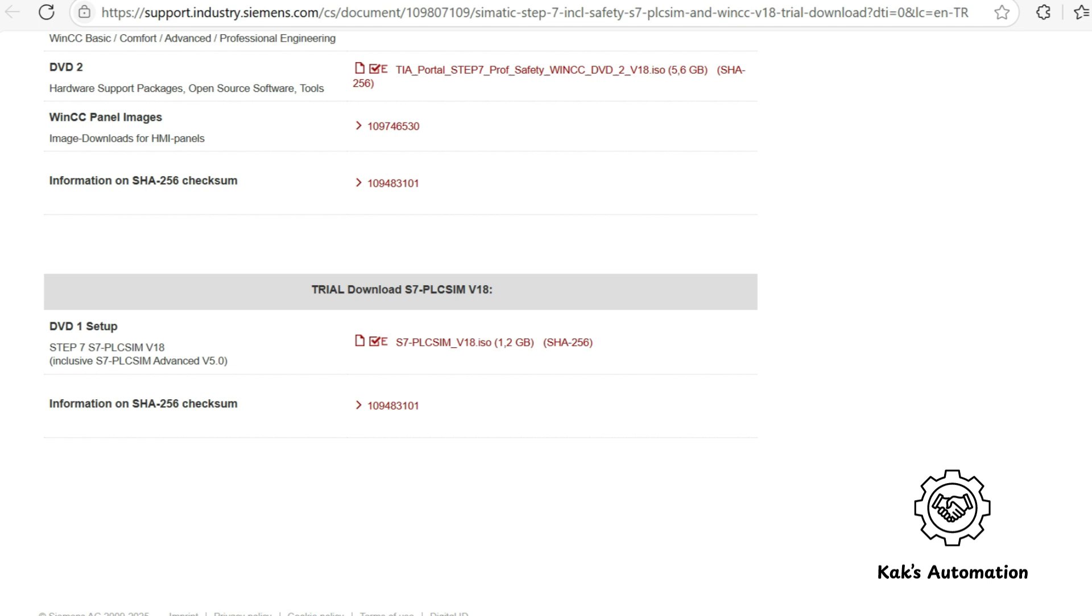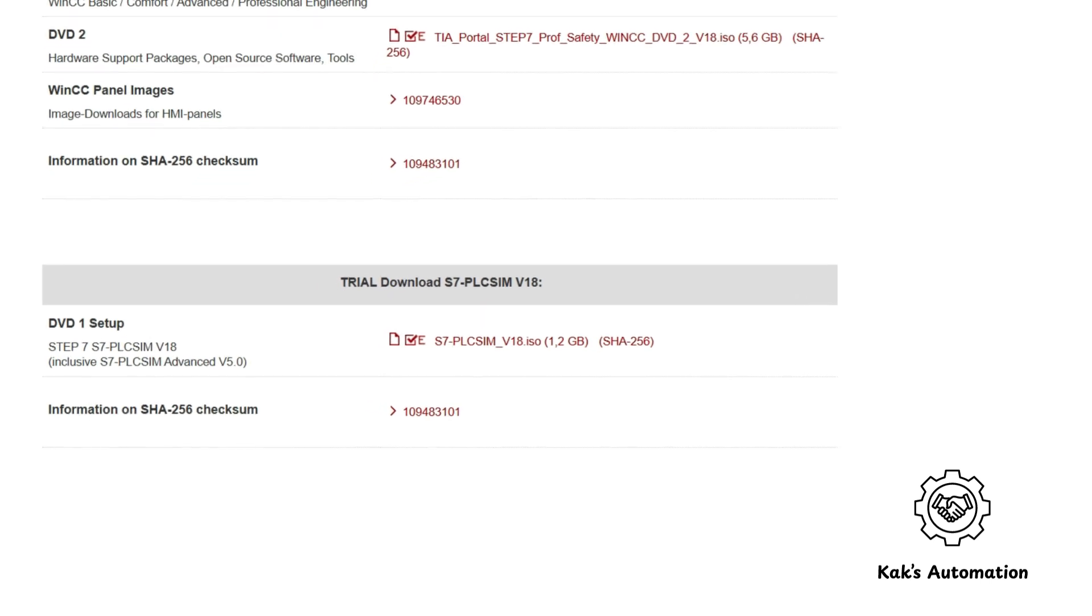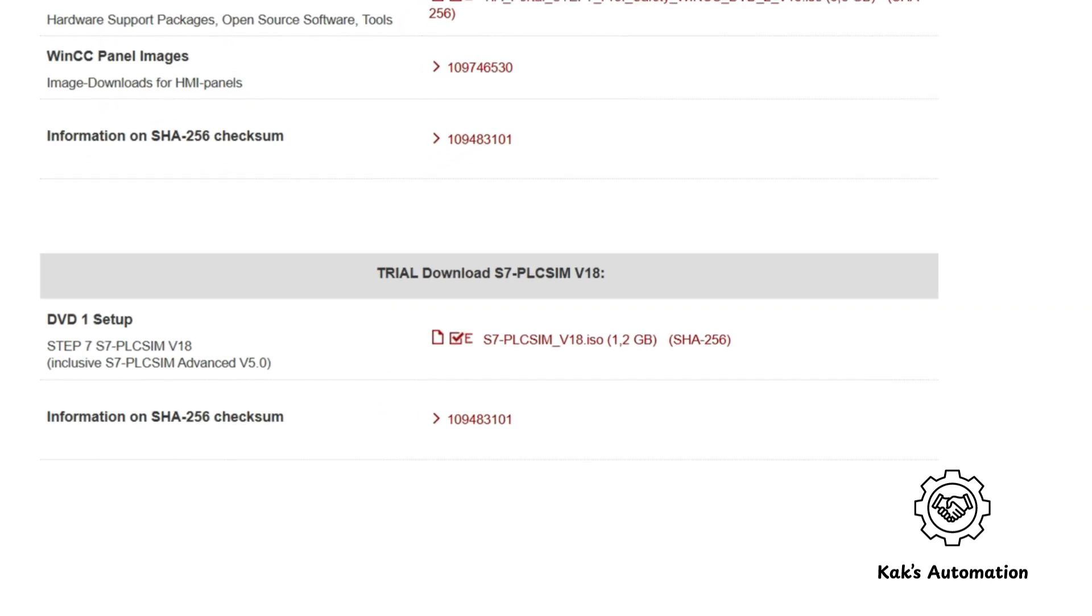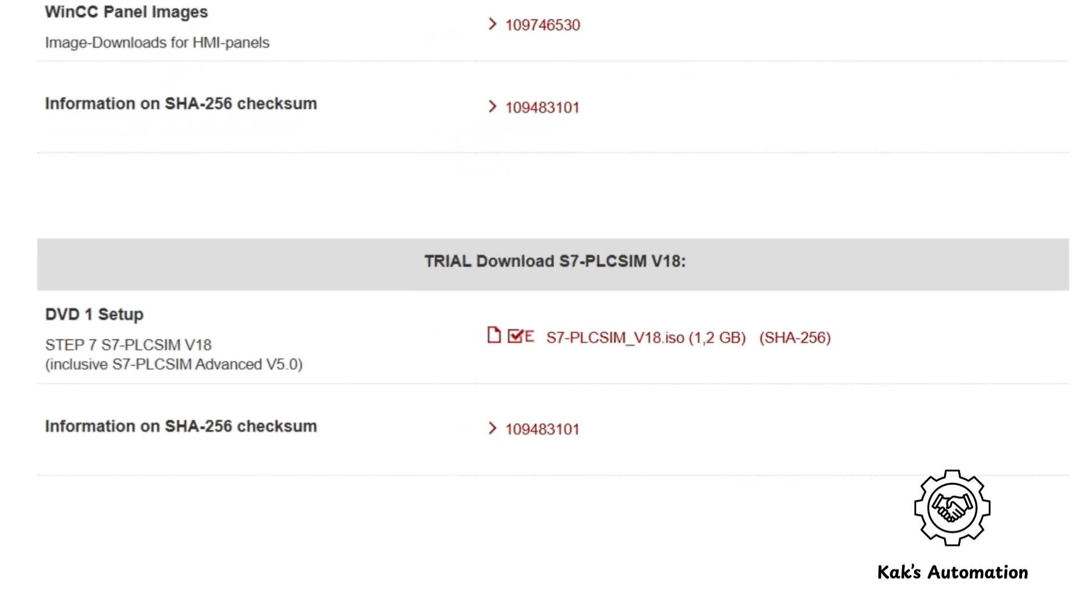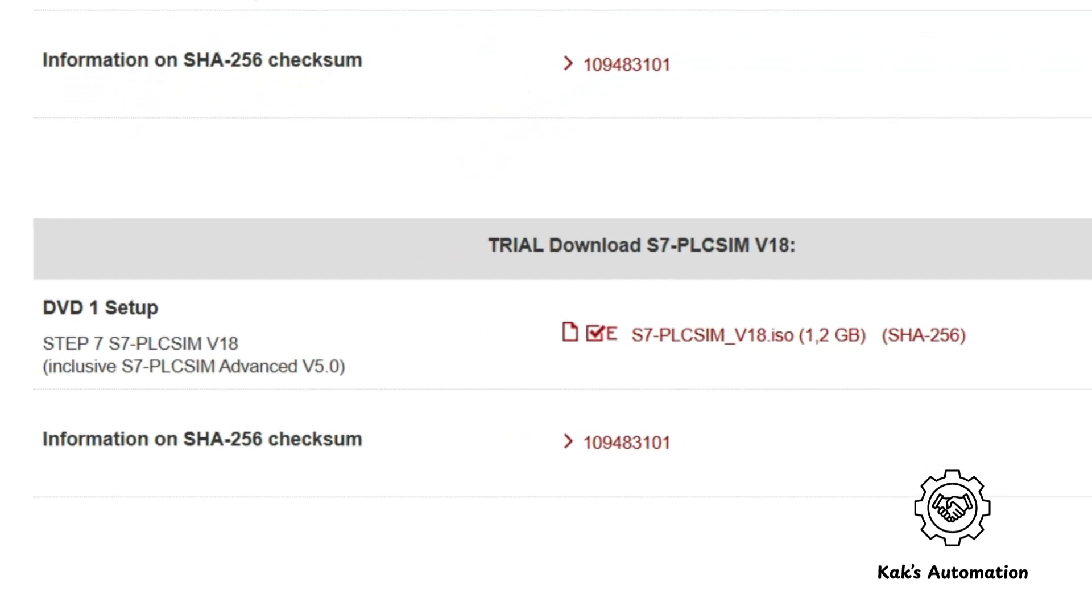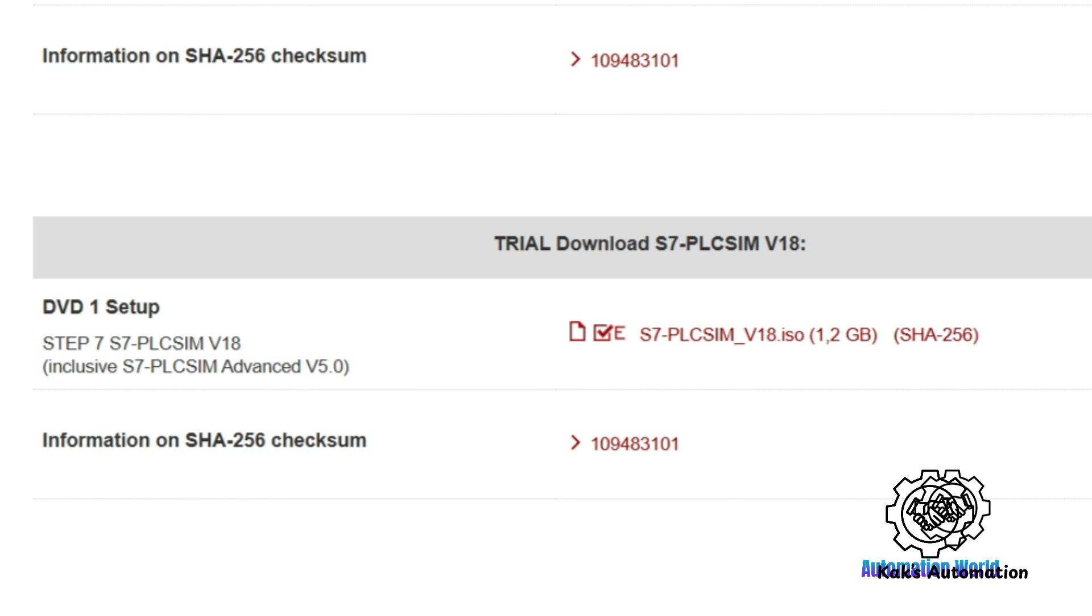Also, download the PLC Simulator. It lets you simulate PLC programs without needing real hardware.